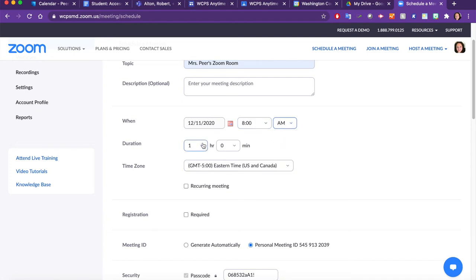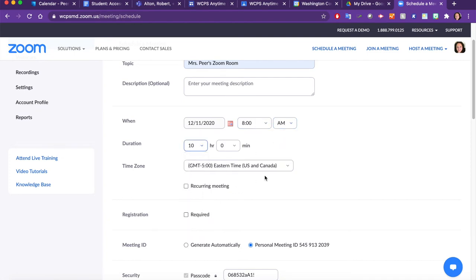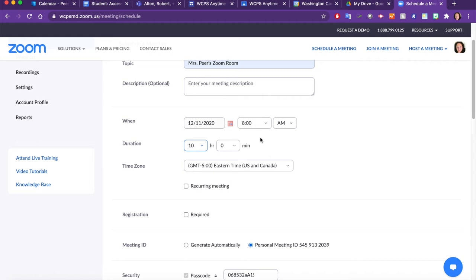And then I might set my duration for 10 hours so that I can get back in there and open it and close this room as many times as I want during the day. If you are a secondary teacher and you have different classes, I would recommend that you do a different Zoom room for each of your classes so that you don't have to worry about being Zoom-bombed by a student who's not in your current class.